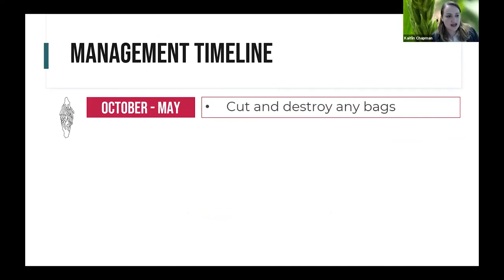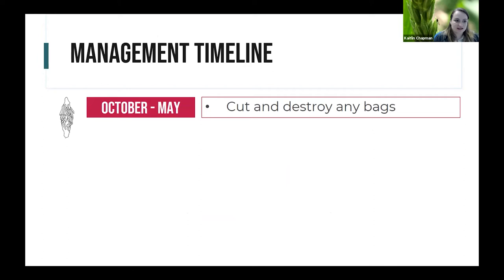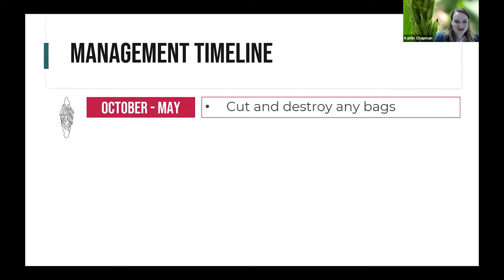Knowing the life cycle gives us a management timeline. In fall, winter, and spring, it's the perfect time to cut and destroy any bags on the trees. This is an excellent control option that doesn't involve any insecticides — simply go out, cut off any bags, and destroy them. Put them in soapy water, put them in a bag, put them in the trash, crush them — but do something to destroy them, because remember, each bag has the potential to hold up to a thousand eggs.